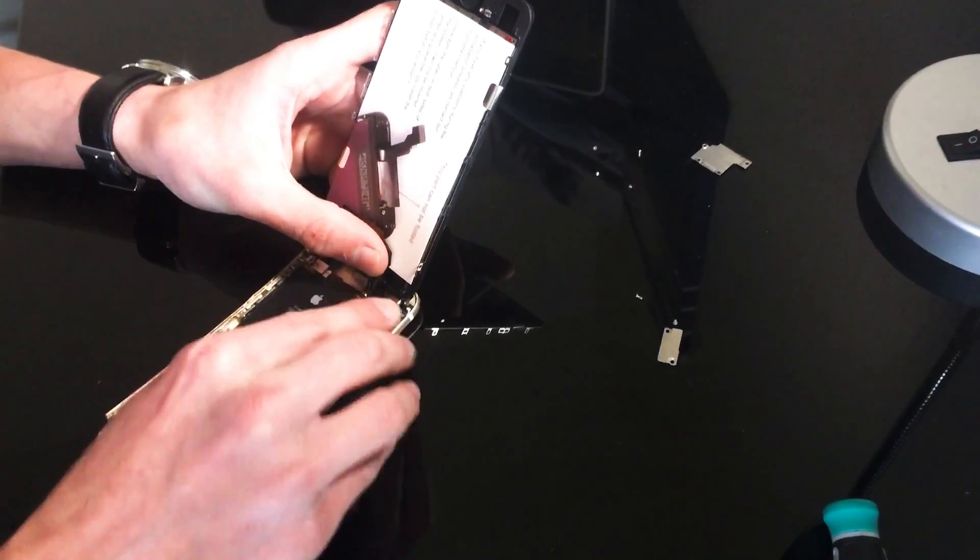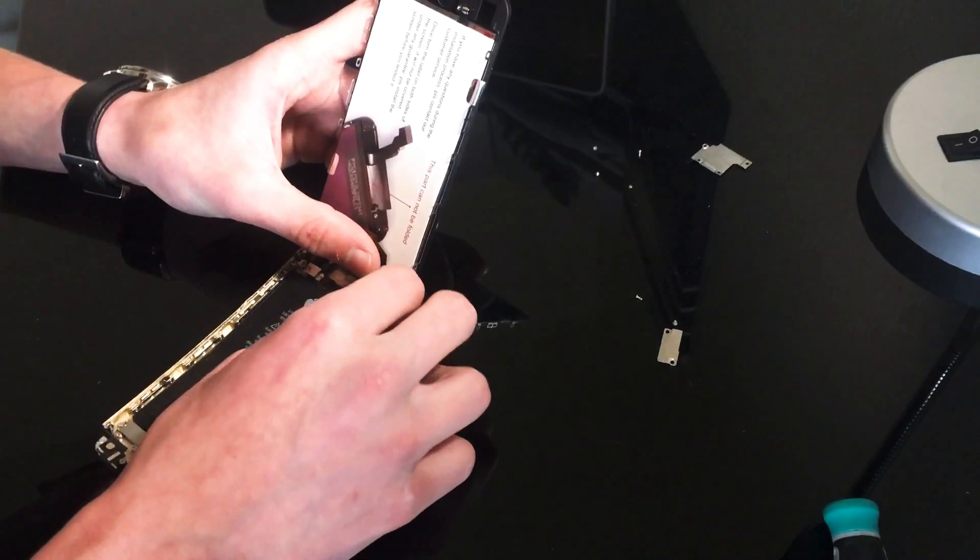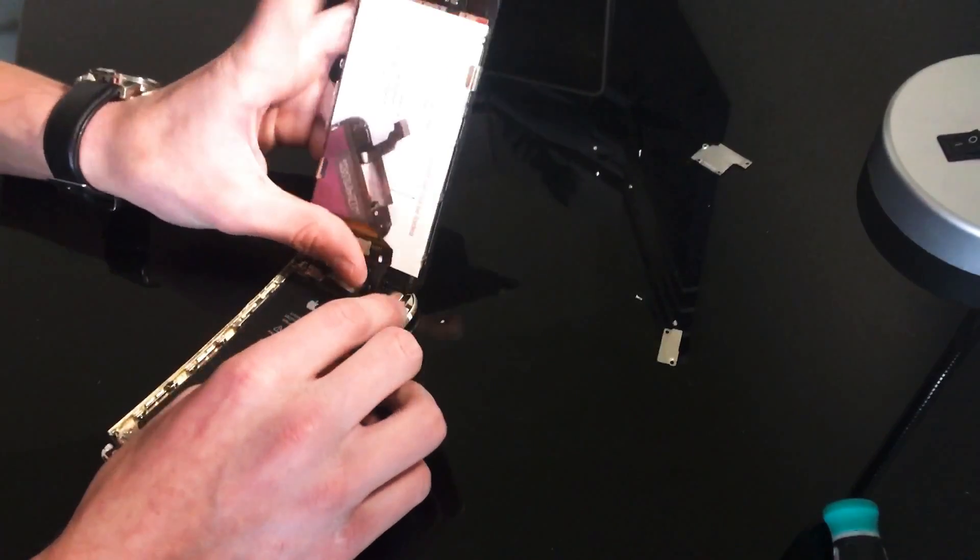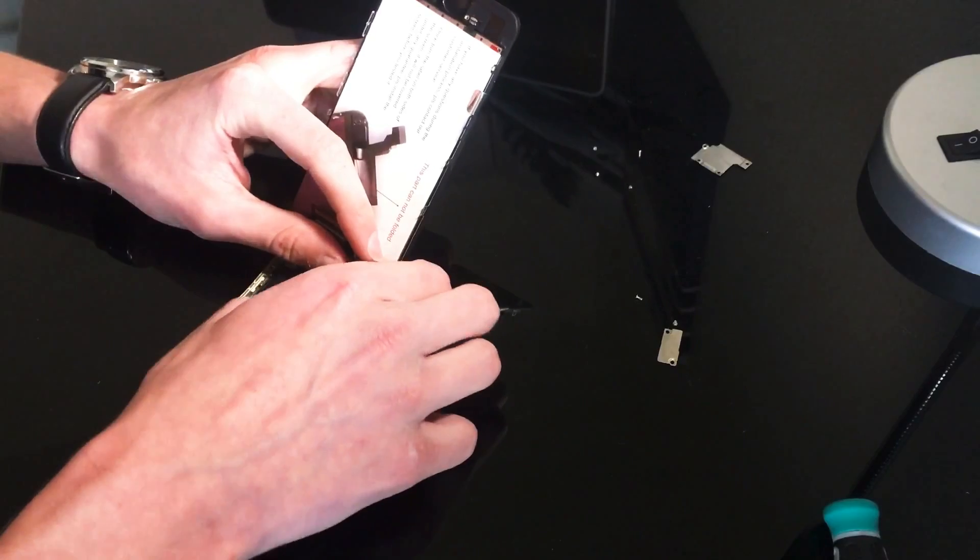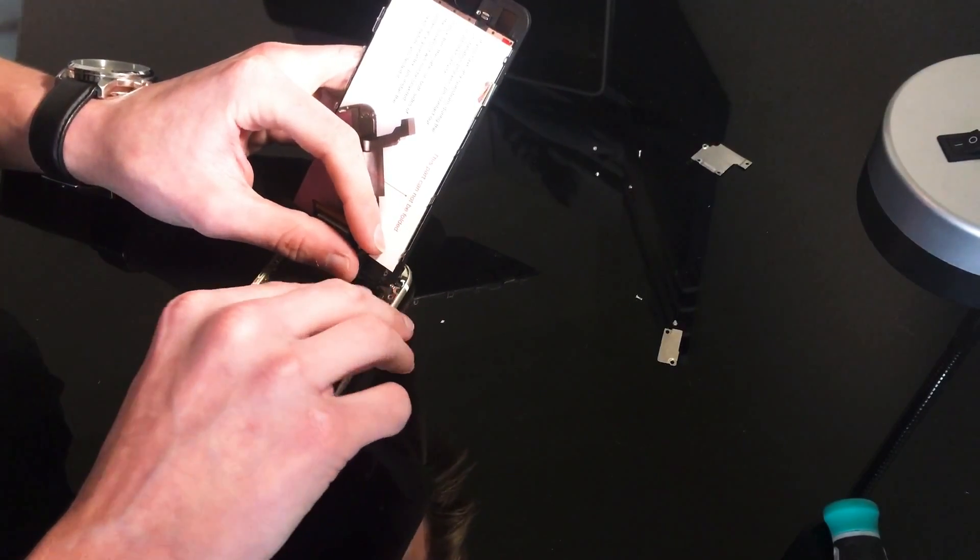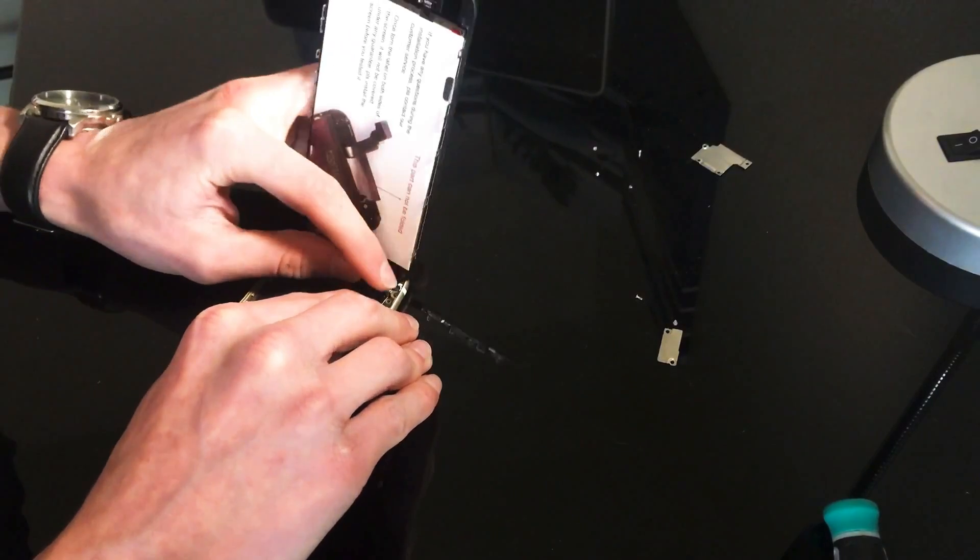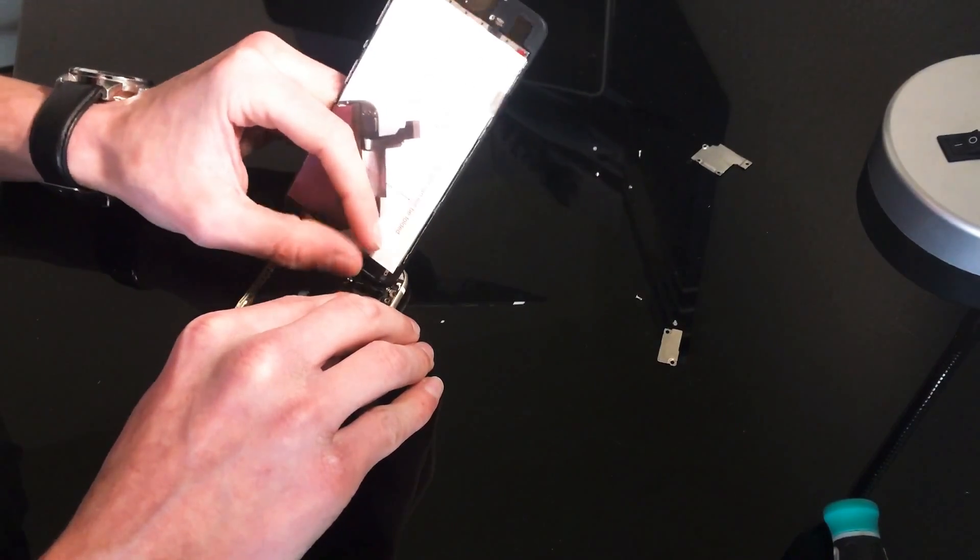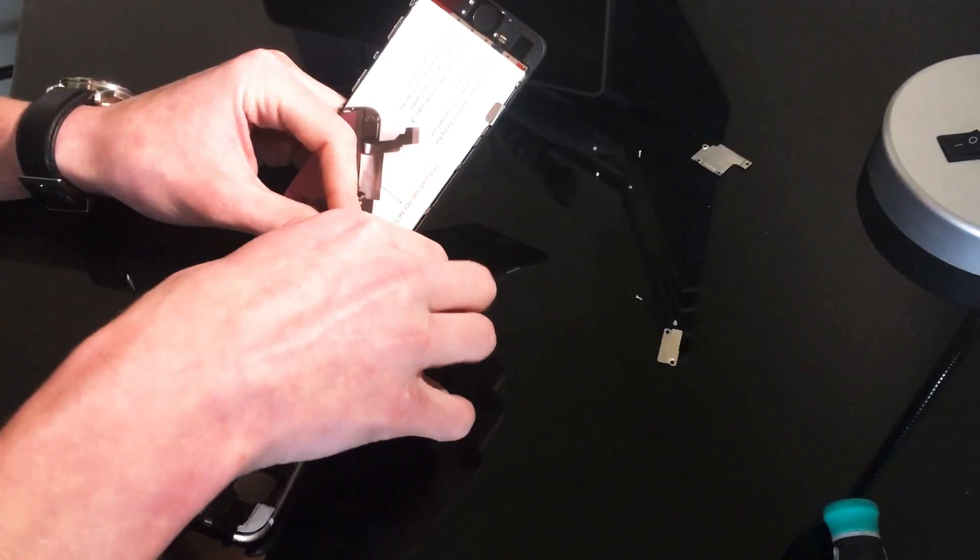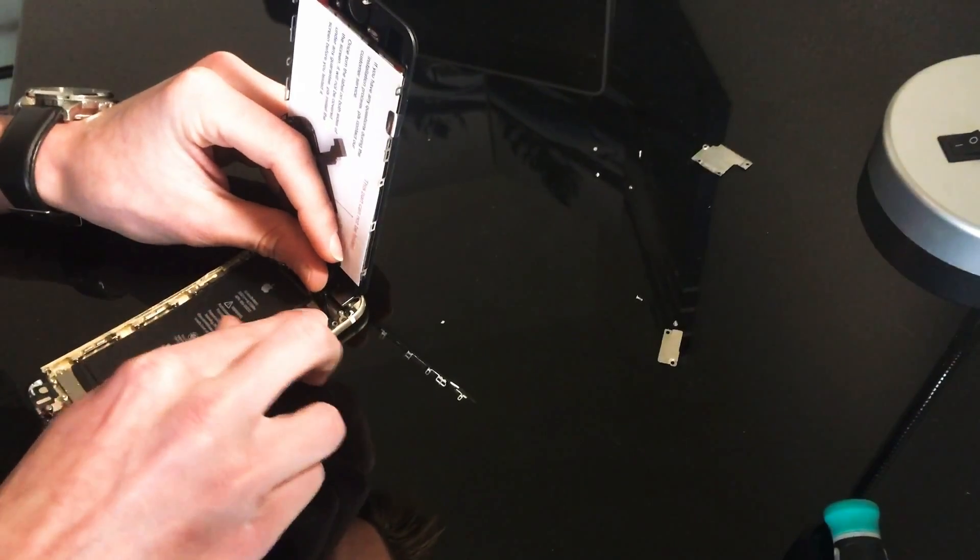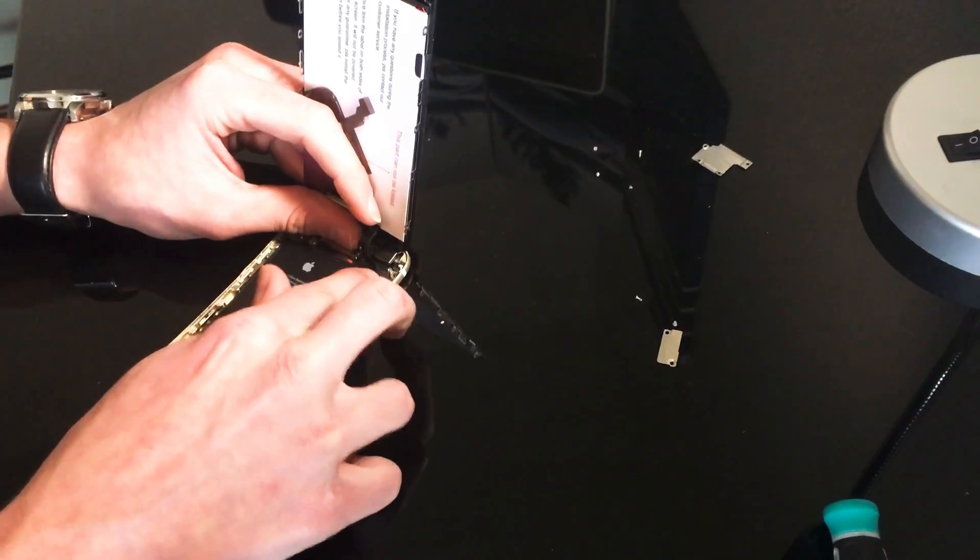So there's that top one. And then the bottom one is kind of giving me a hard time right now. All right, so I got both of my ports in right now.